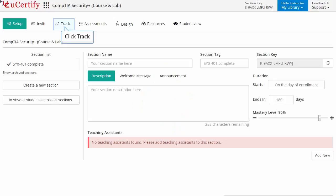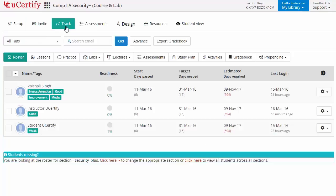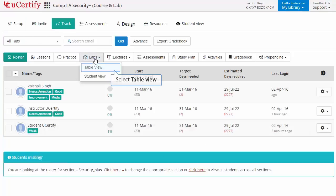Click the Track tab located on the dashboard, then click the Lab tab. Select Table View option to access the readiness level of students in various lab items.